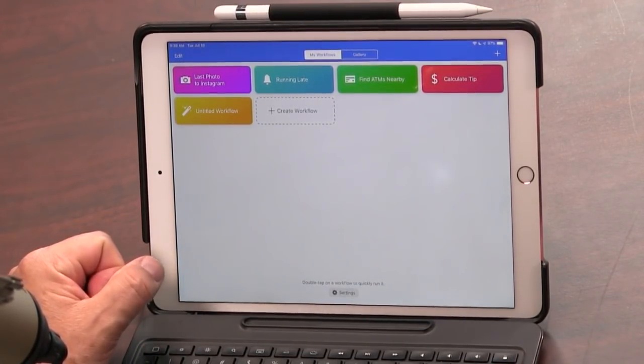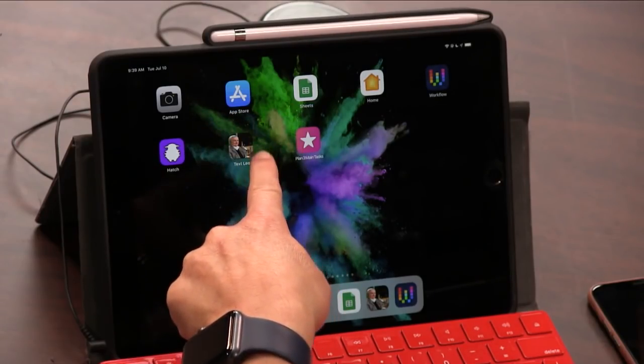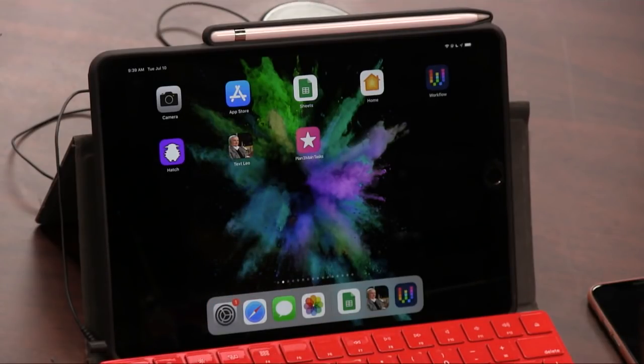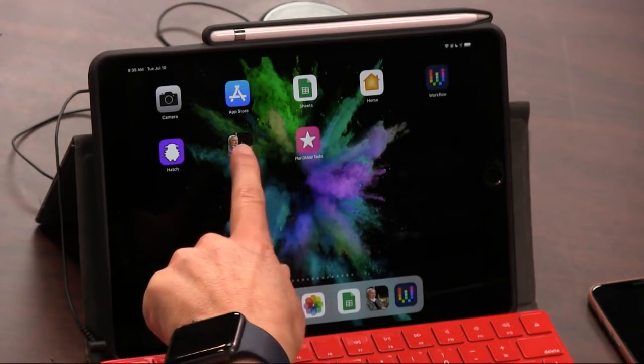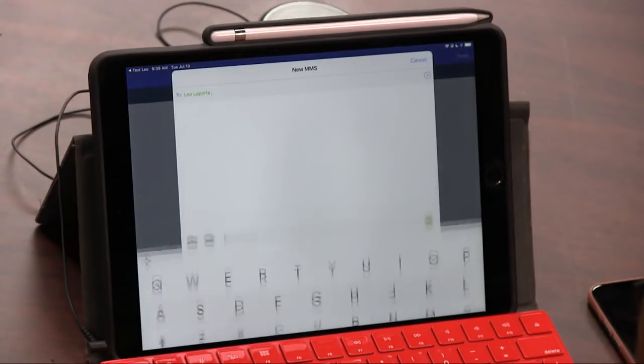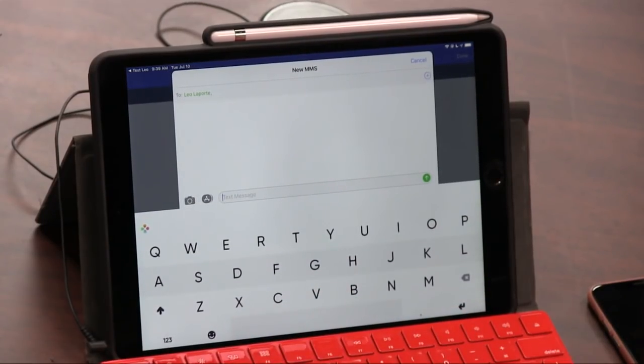Well, I promised the button with my head on it. Here it is. Text Leo. So there's your face. And I made this Workflow that whenever I want to send you a text message, I just press it. And there it opens a text message to Leo Laporte. So that's the end result, which is awesome.